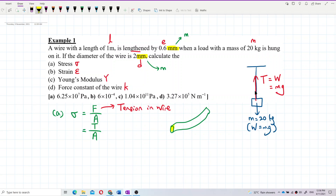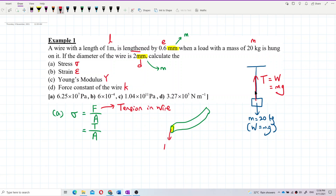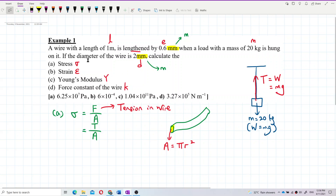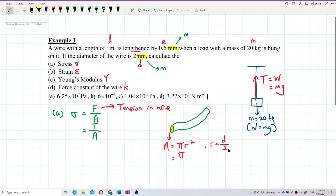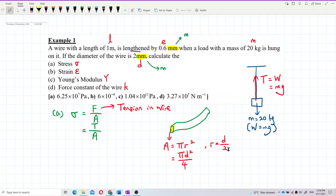So the area, of course, we use pi r squared because it's a circle. But it gives you the diameter. So diameter — radius is actually diameter divided by 2. So when you square the radius, you will get pi d squared over 4.